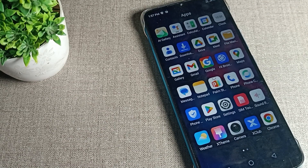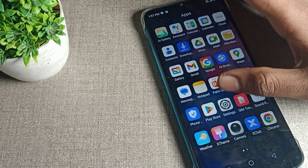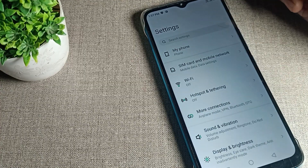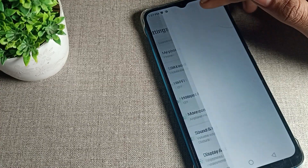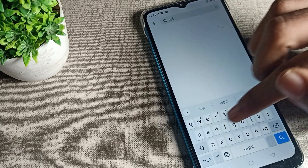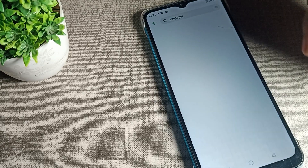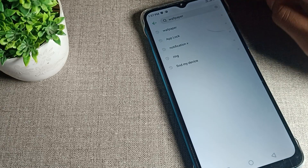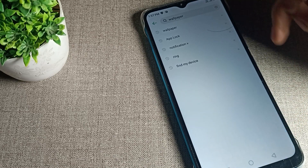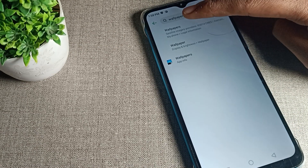We will talk about this in the video. First of all, open your phone settings. Then we will search for the phone wallpaper setting. As you can see, the phone wallpaper setting will appear.